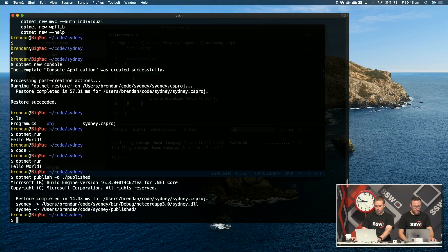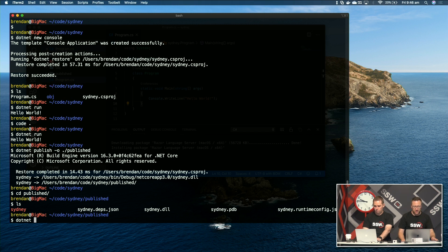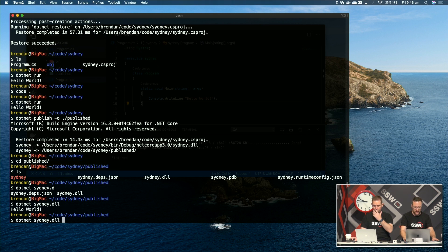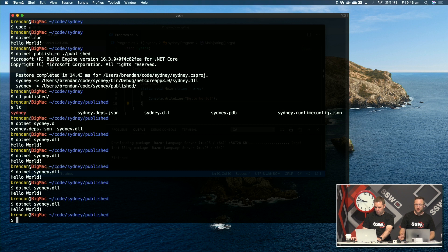If I go 'dotnet publish' and give it an output folder, and look in that published folder, you can see it's created DLL files. Now if I want to run a published application it's just 'dotnet' and then a reference to the DLL that contains the compiled application — for example 'sydney.dll' — and this time it won't try to build the application, it'll just run that executable as it finds it. And you'll see that's incredibly fast. Bootstrapping .NET is much faster than it used to be — a compiled .NET application starts lightning quick.